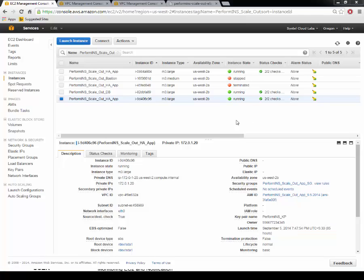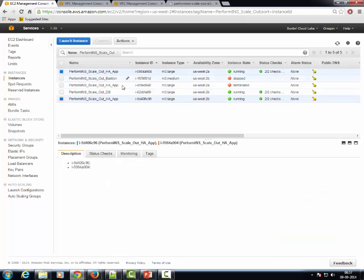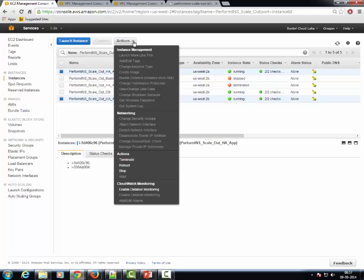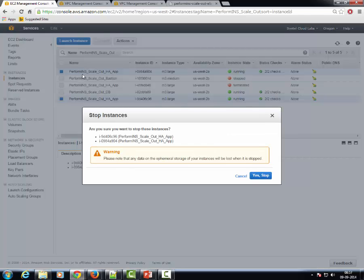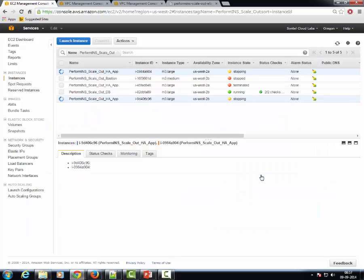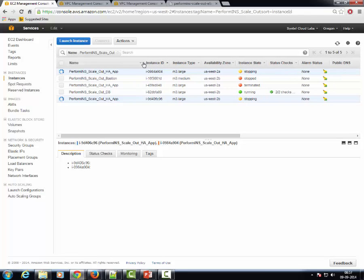Finally, let us simulate a multi-AZ failover scenario and bring down both the EC2 instances that were serving user requests. The Perform INS application currently has zero app server instances to service user requests.